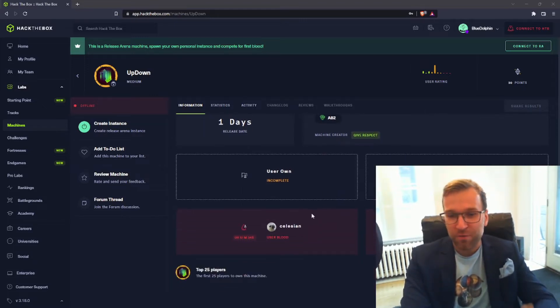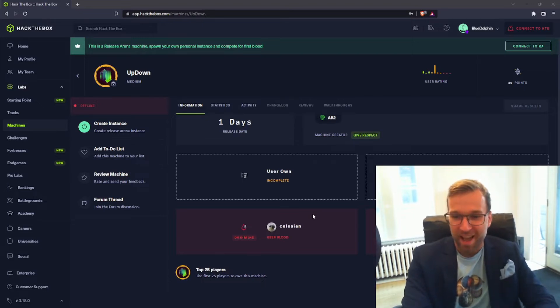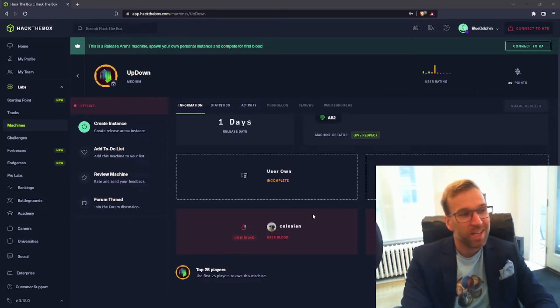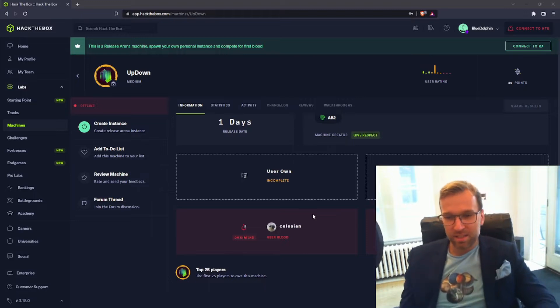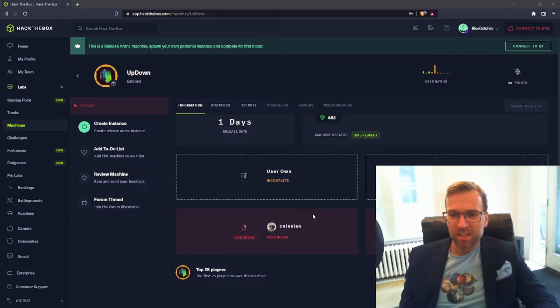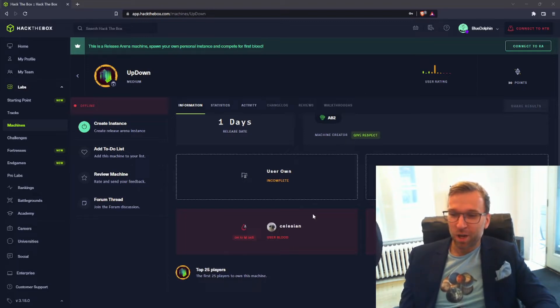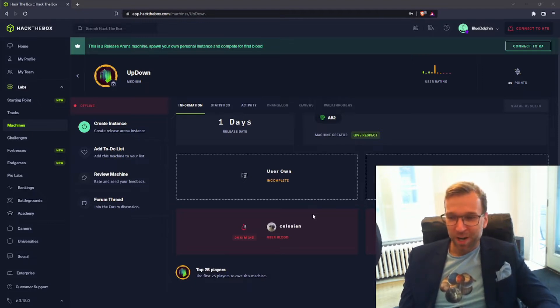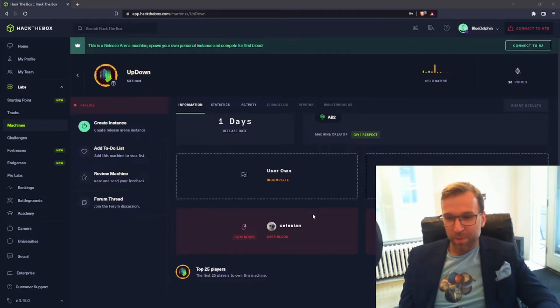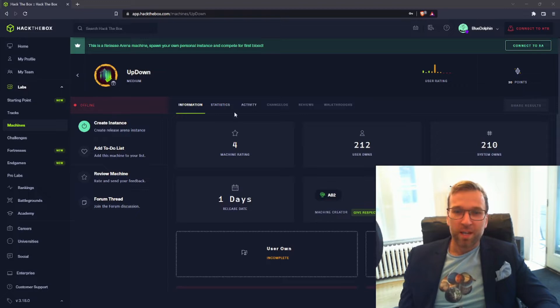And of course, looking at first blood, we have some stats and a half here. Look at this: 51 minutes for user blood by Celisian, and then system blood, 53 minutes also by Celisian. Wow, great job user Celisian. Sorry if I'm not saying your name right, but congratulations there.